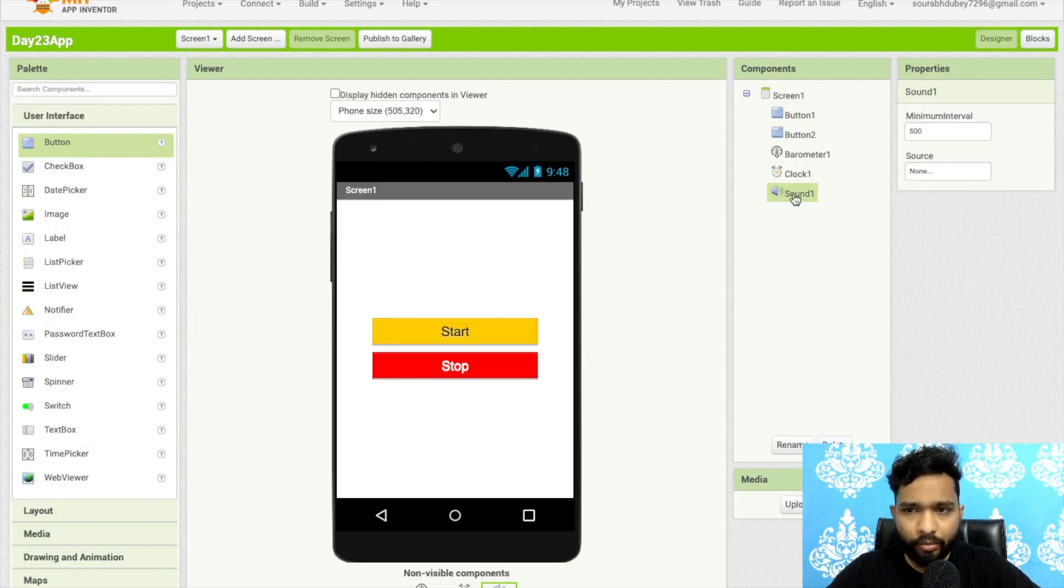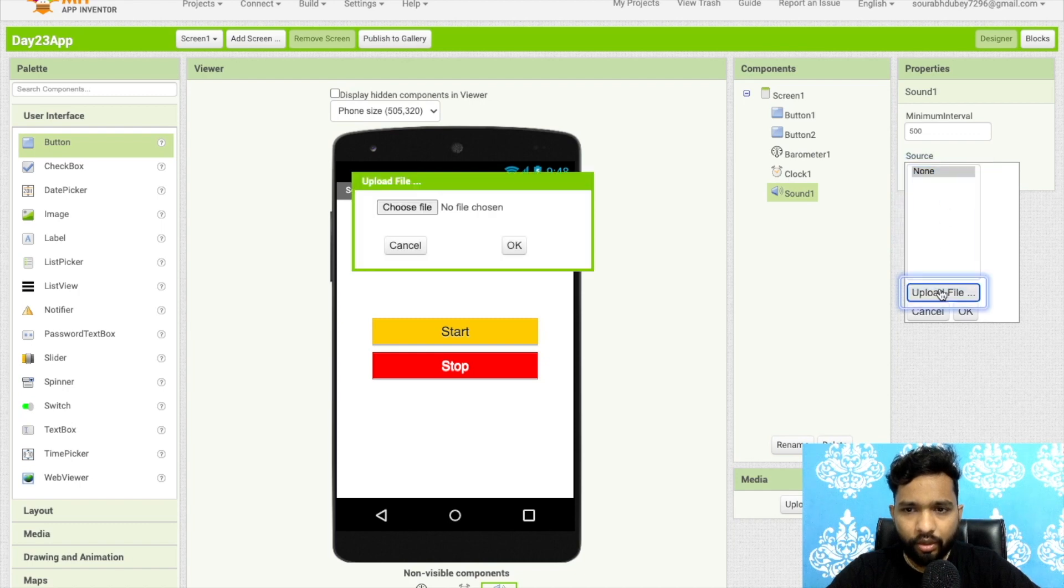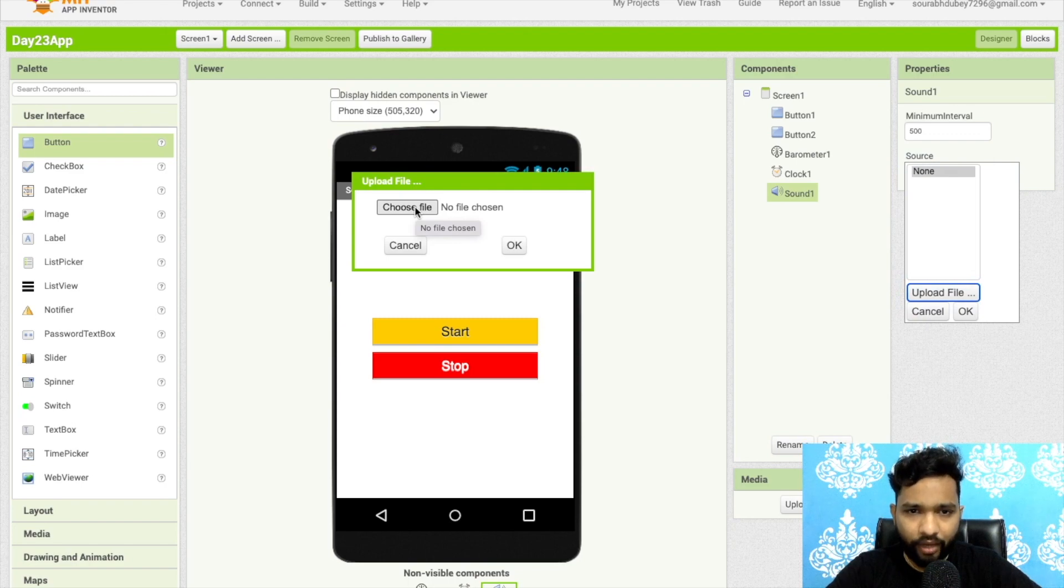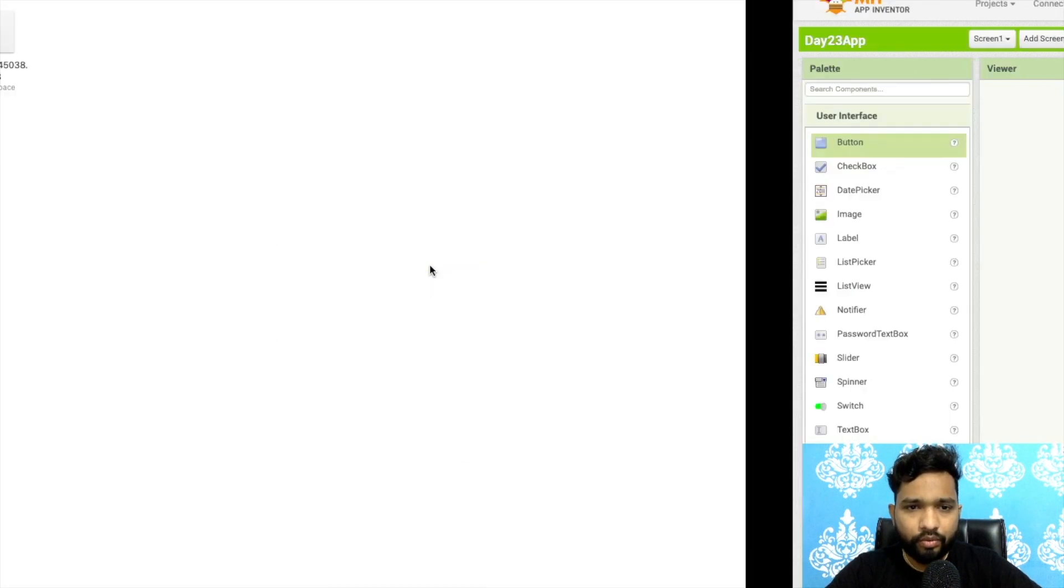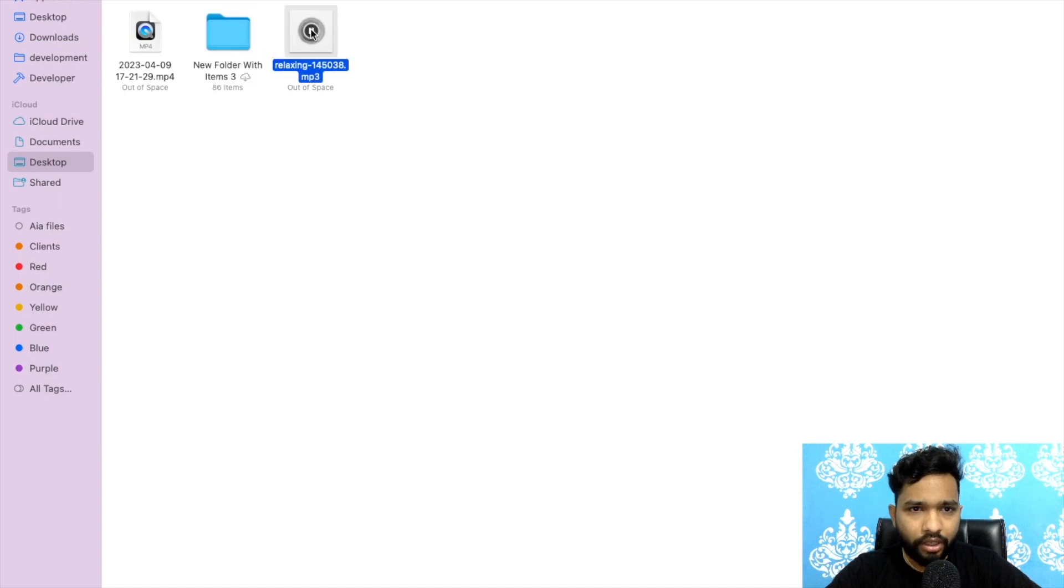We need to download one sound. As you can see this sound component, click on source file, click on upload file. You can upload any mp3 file here. Choose file, I will use this one file.